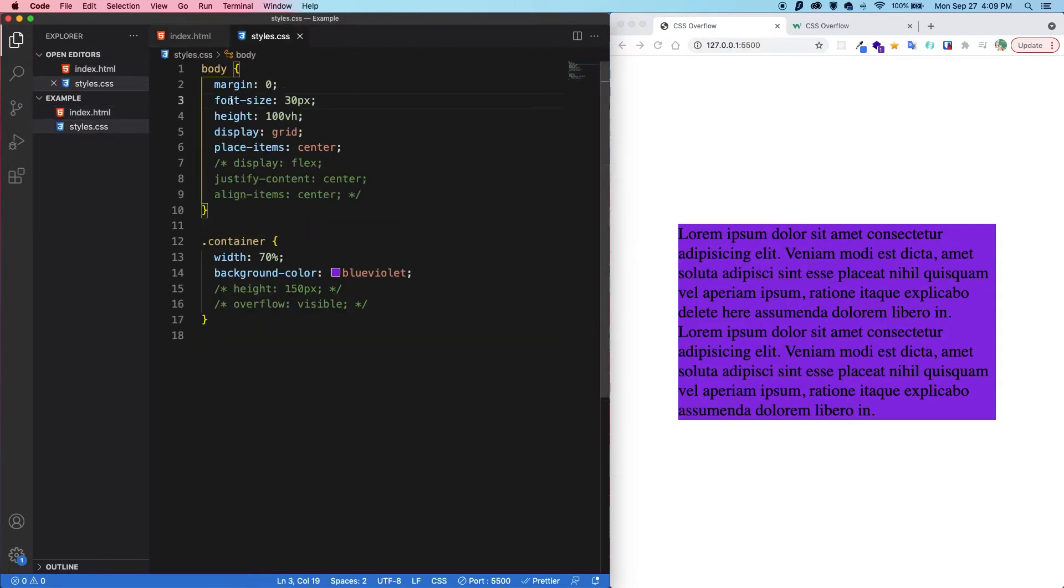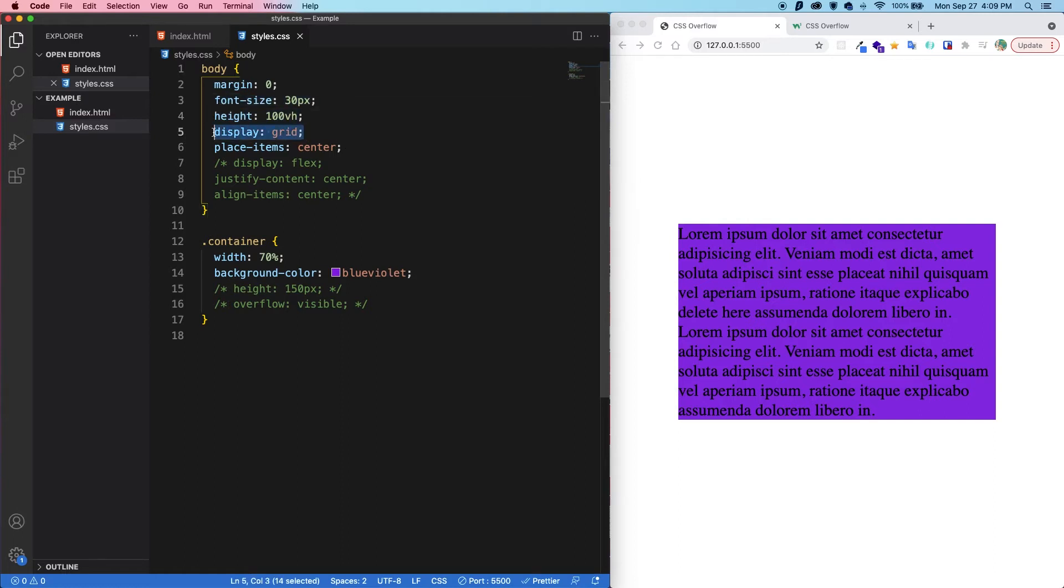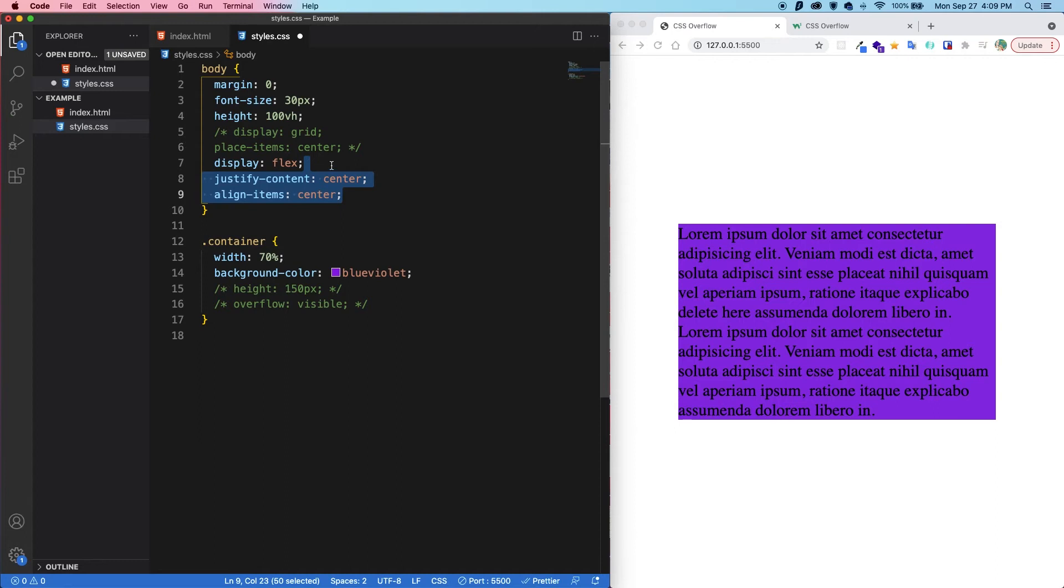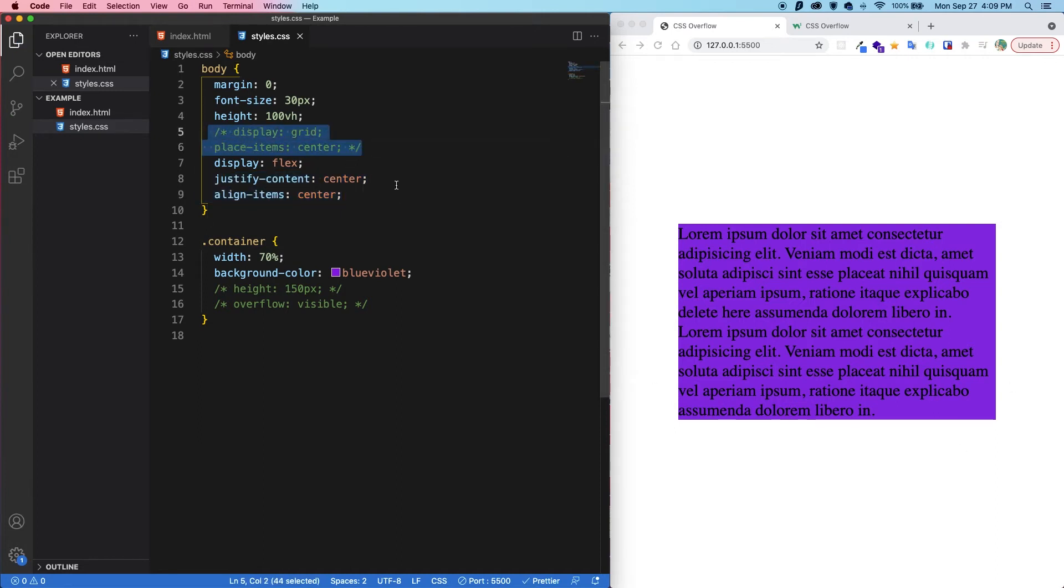we have the body with a larger font size. We're taking up the full height. We are giving it a display grid and place item center, which, if you are not familiar, this is the same as giving it a display flex with center center. So if we save, nothing happens. I just wanted to show you that this exists.